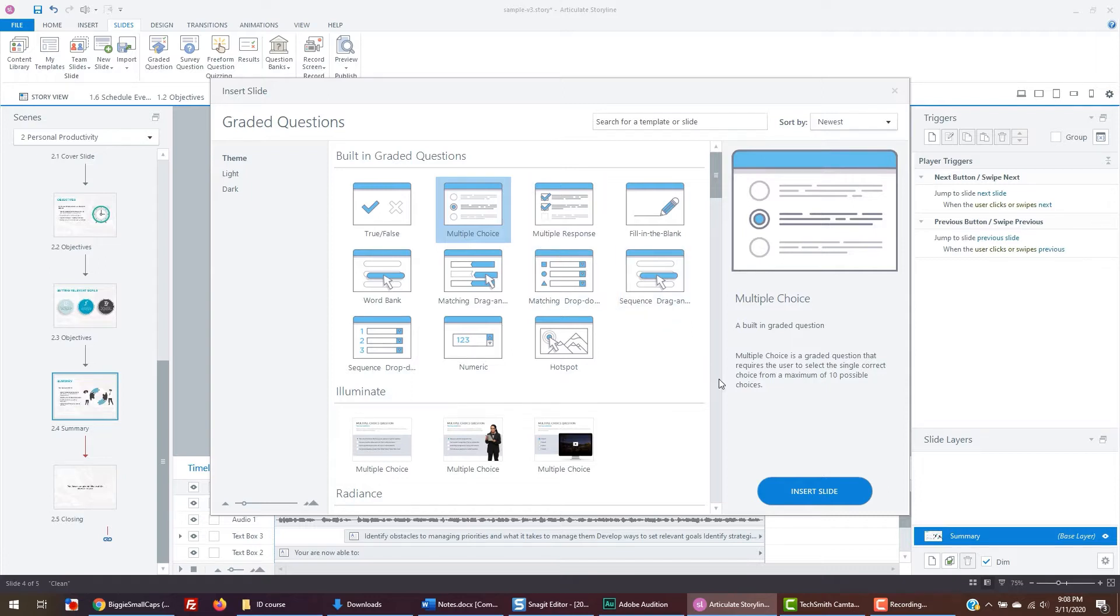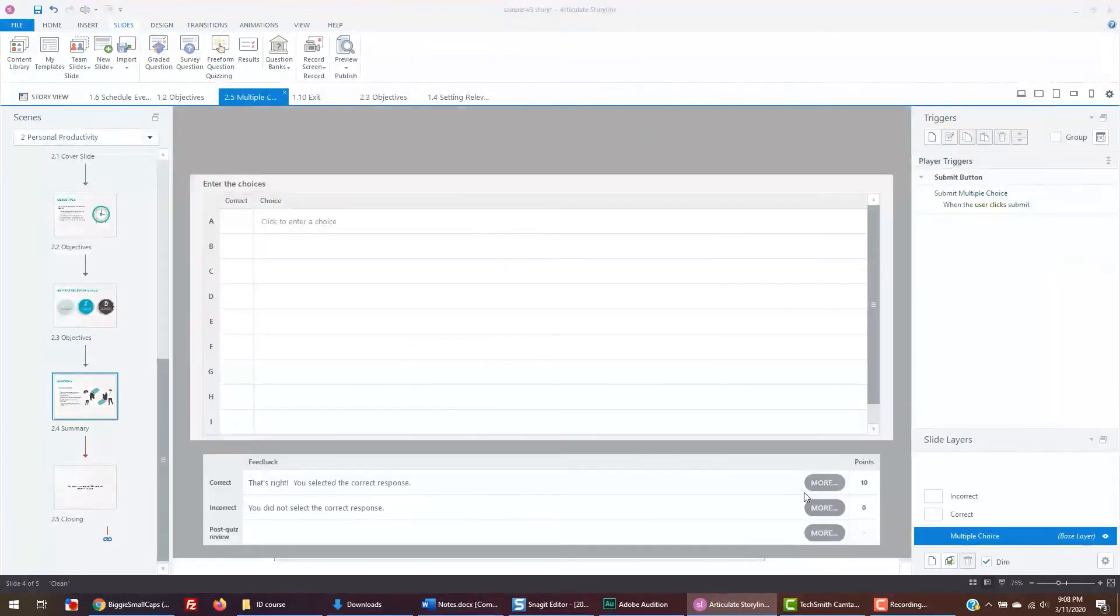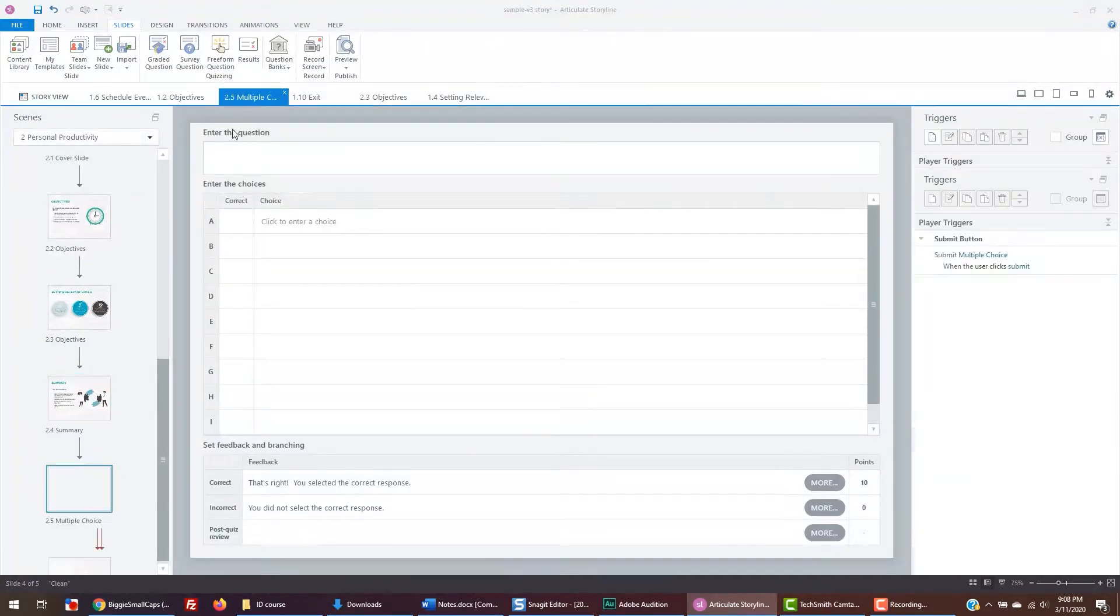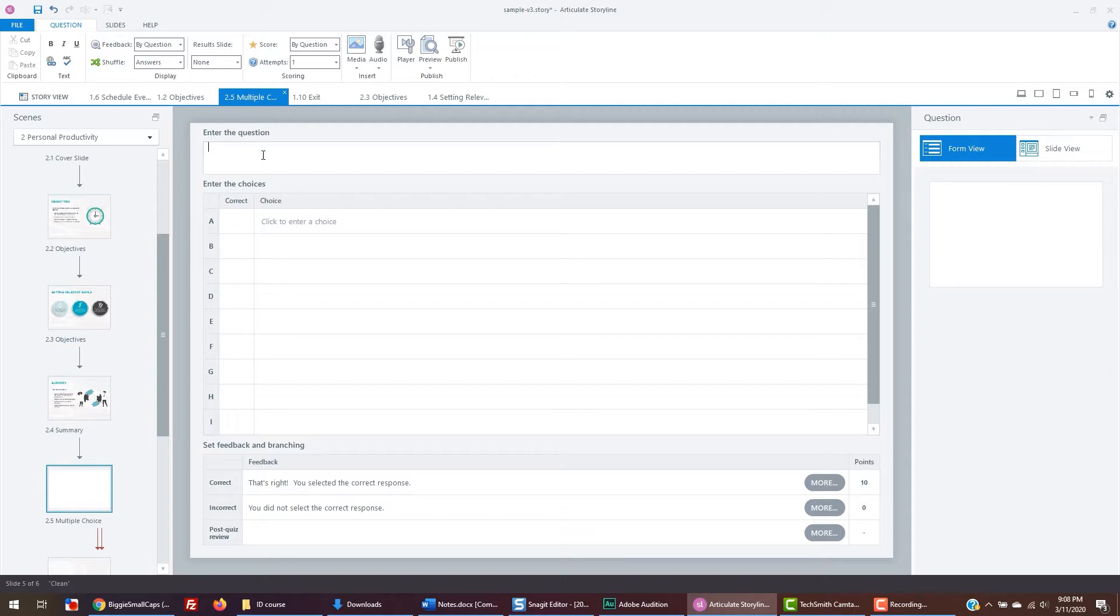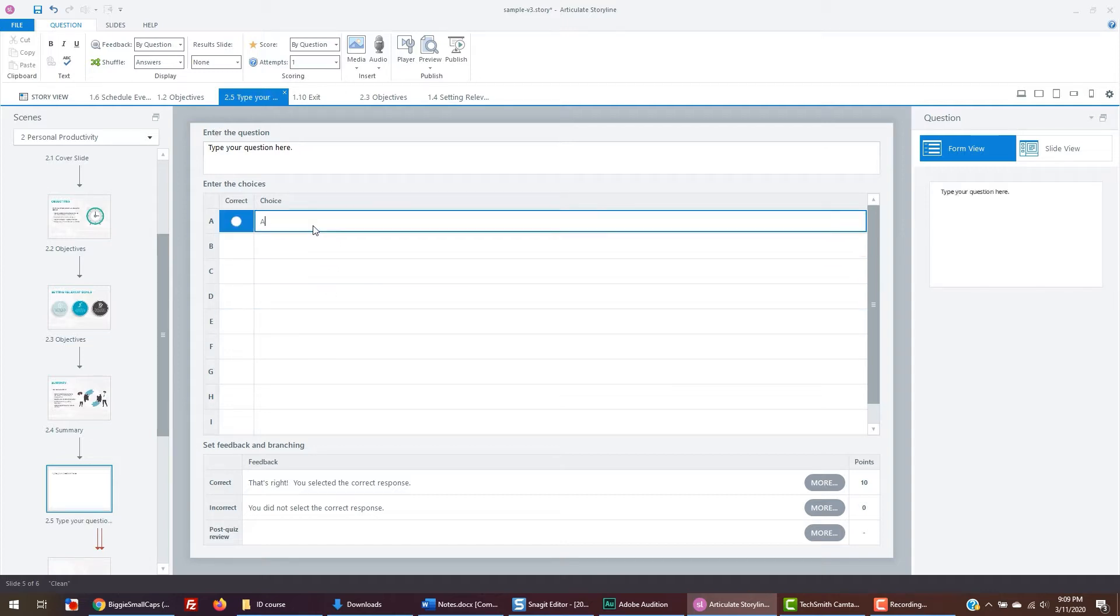Let's click multiple choice. You'll get a window where you can insert the question and your answers. The top is where you type in your question. The bottom are the answer choices. Once you have your answer choices, you'll want to click on the radio button for the correct answer.